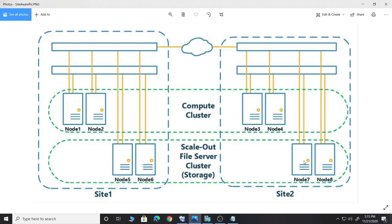It could also be a SAN device doing SAN replication between Site 1 and Site 2. Let's understand how the site-aware feature works. If a VM is running on Site 1 and its storage is also coming from the Site 1 storage box, then everything is optimal and we will get the best output.